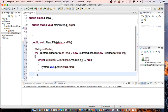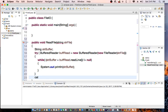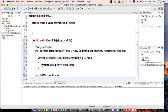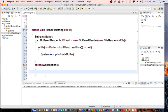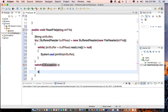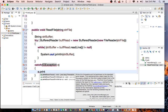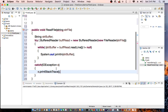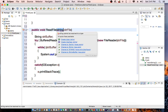In the catch block, I'll catch IOException e, and then call e.printStackTrace(). So if there's an exception, it's going to print the stack trace.